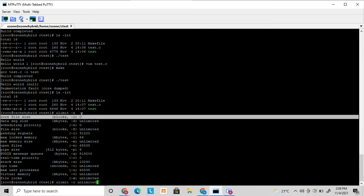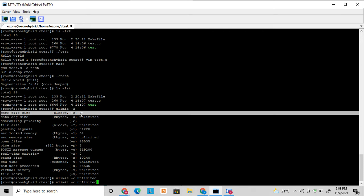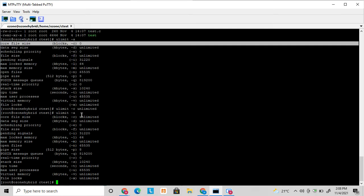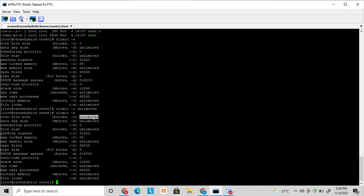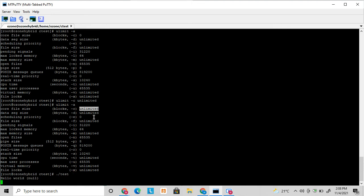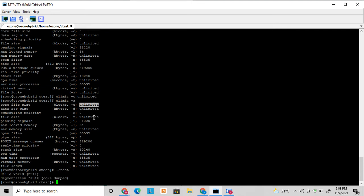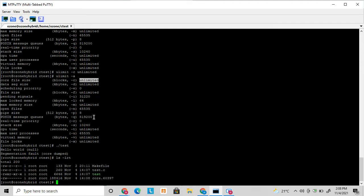So now the core file will get generated. You can see that the value is set to unlimited. Now I am running this test program again. So it got crashed. So now you see that one core file got generated after setting it to unlimited. Now I try to debug this.